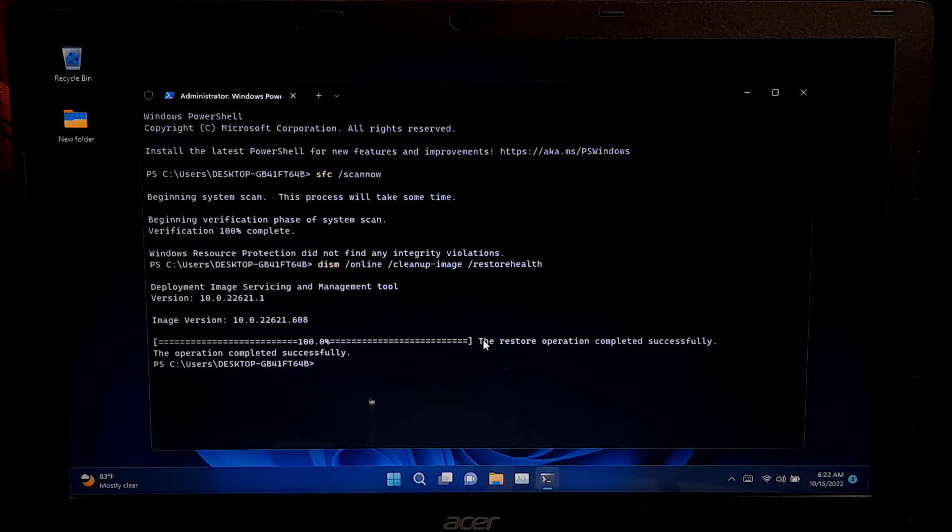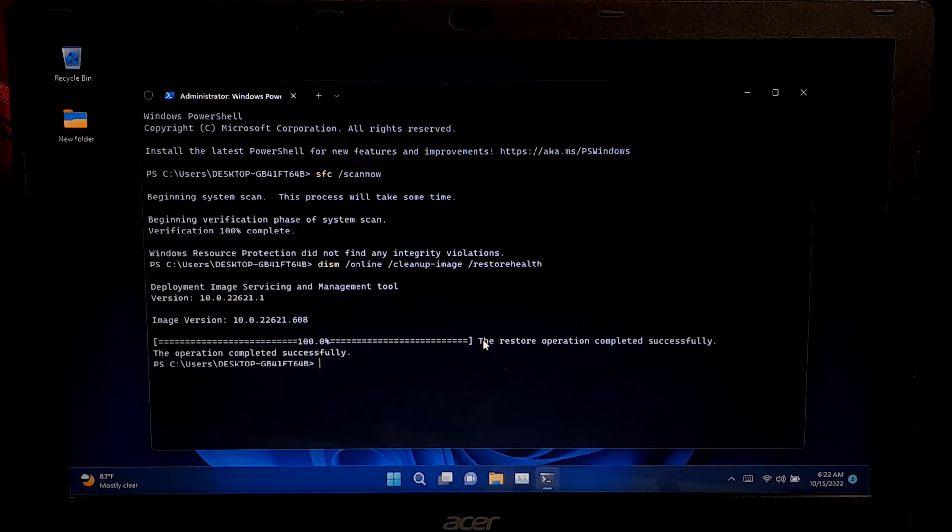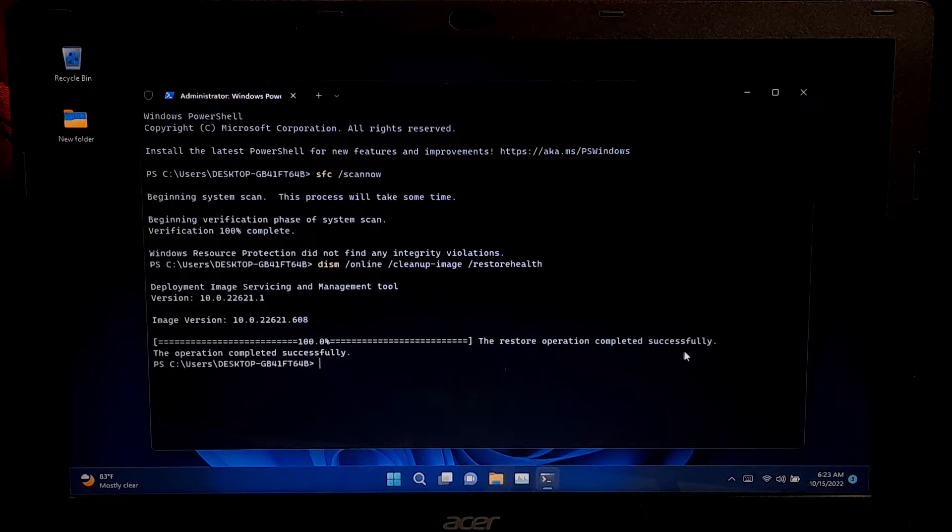If system file checker found any integrity violation, then type dism.exe space forward slash online space forward slash cleanup hyphen image space forward slash restore health and press enter to execute. Once done, close the terminal and restart your device to see if the system thread exception not handled error has been fixed.